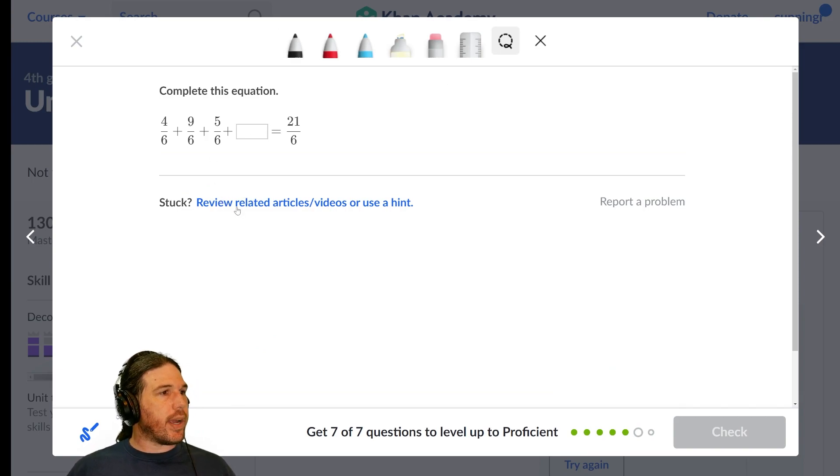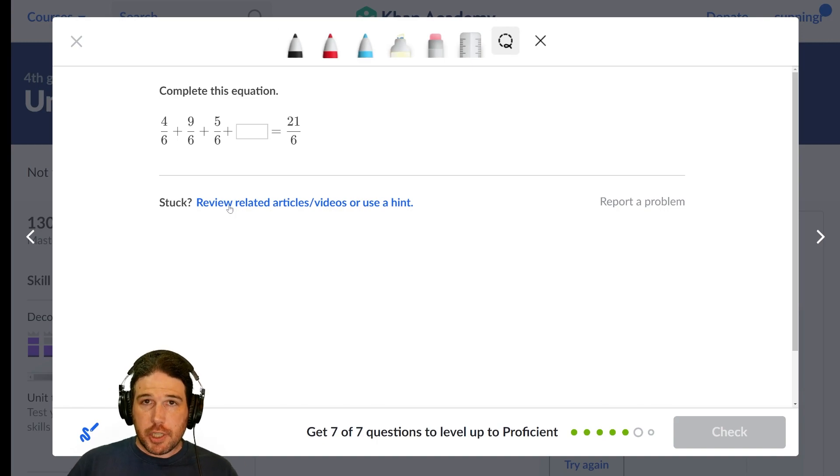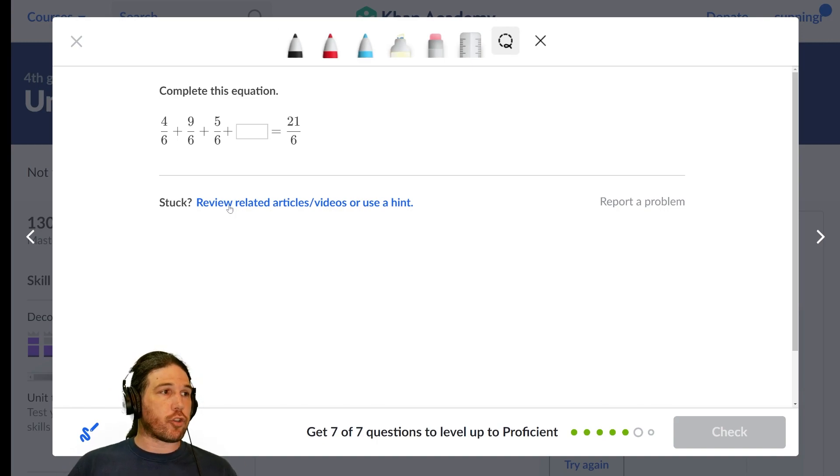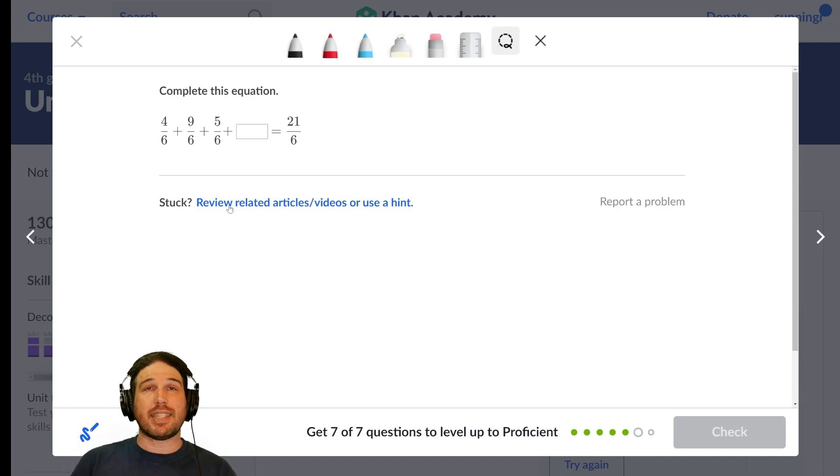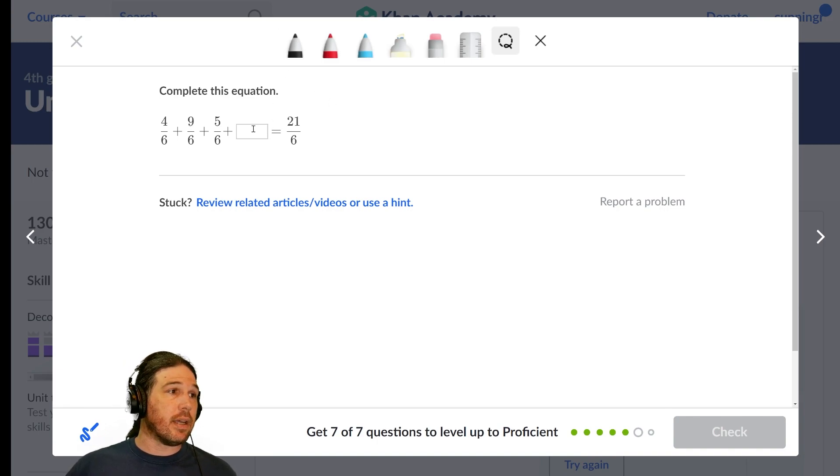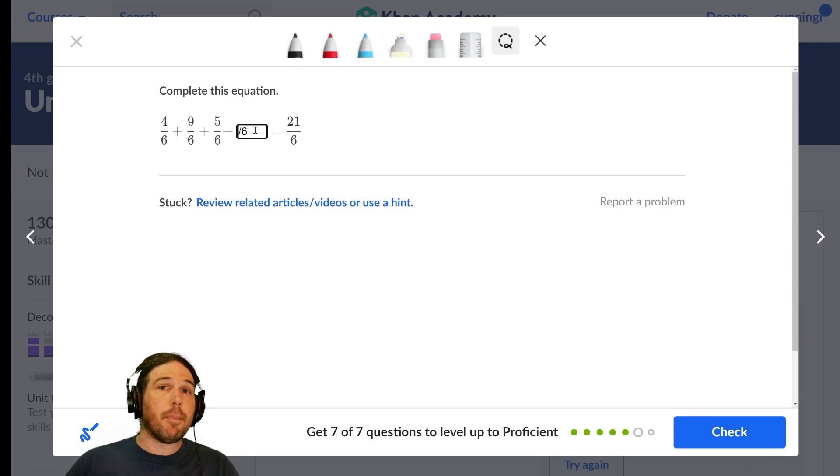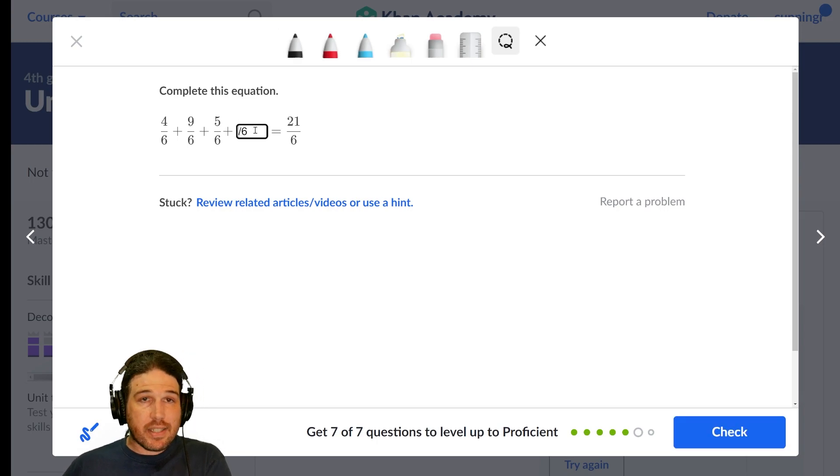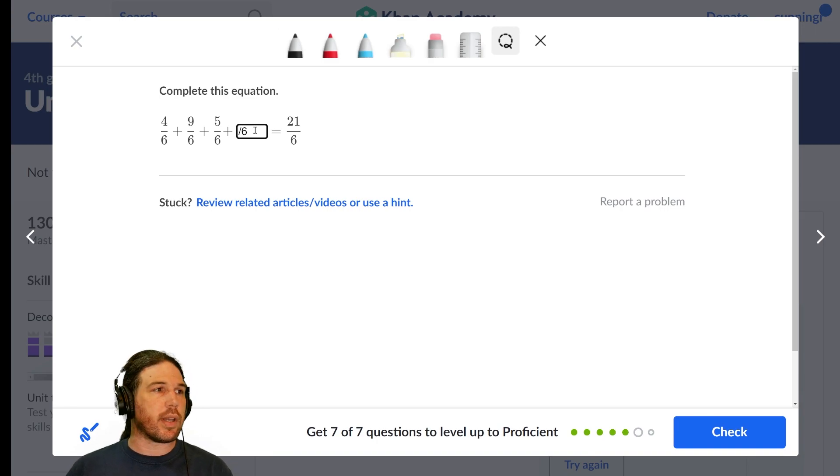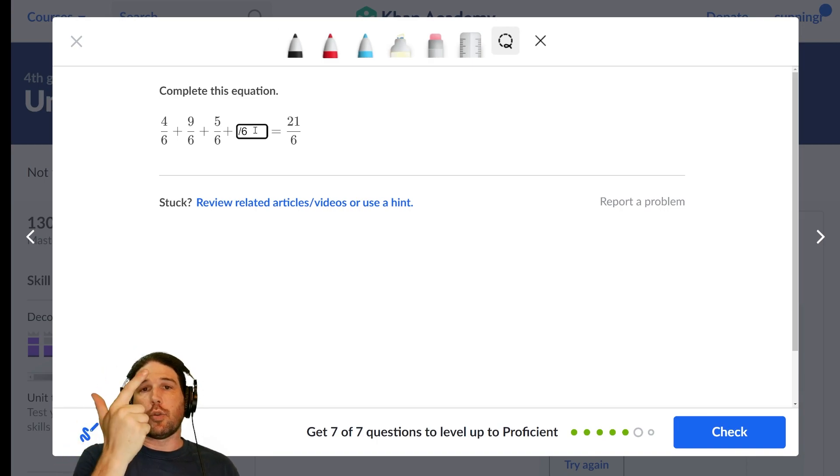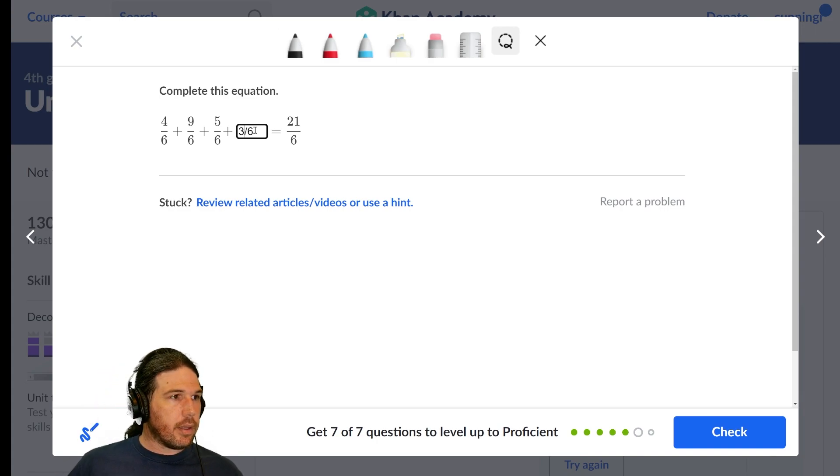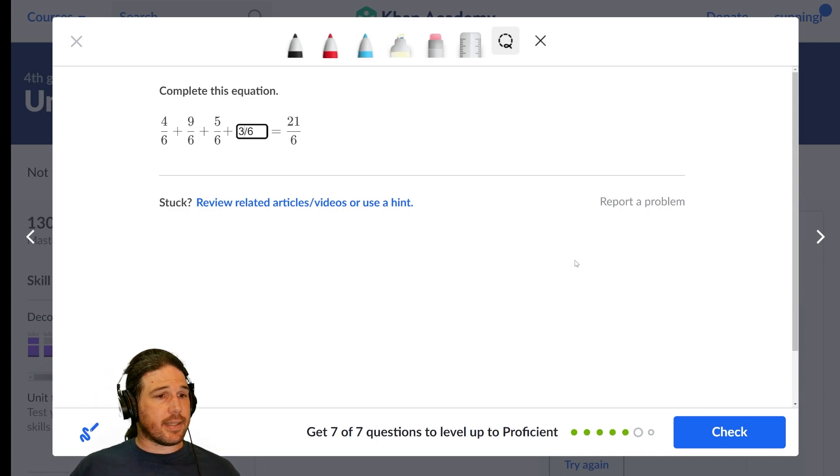Complete this equation. Again, and I know I keep saying this, this is not a fractions problem. We are trying to figure out, we've got 4 plus 9, which is 13, plus another 5, which is 18, plus something over 6. It's going to have to be some number of sixths to get us to a total of 21 sixths. And I think I said it was 18, 19, 20, 21. 3 sixths is the correct answer.